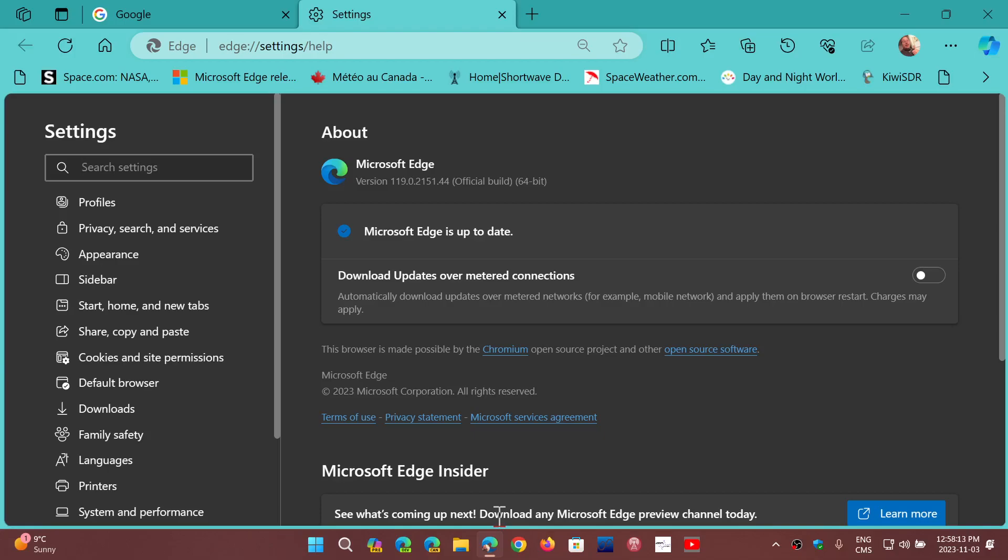There's apart from that a few under the hood things like compression dictionary transport support and they're kind of tweaking the sidebar app and all of that that is in Edge. So things that for probably most people aren't really used and don't really matter much.